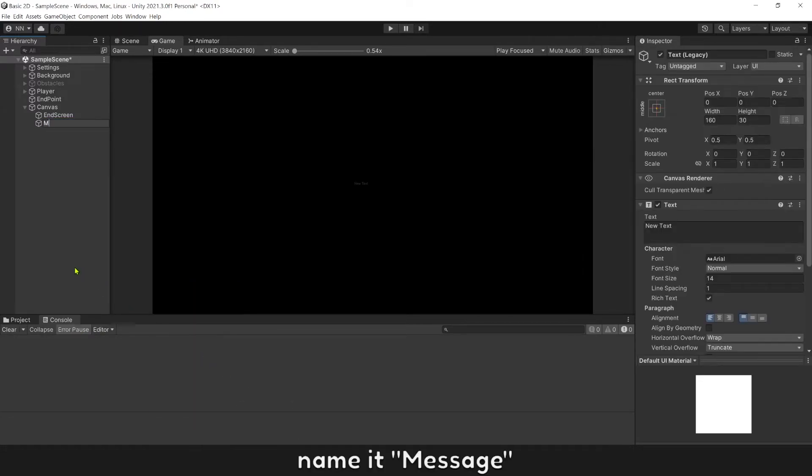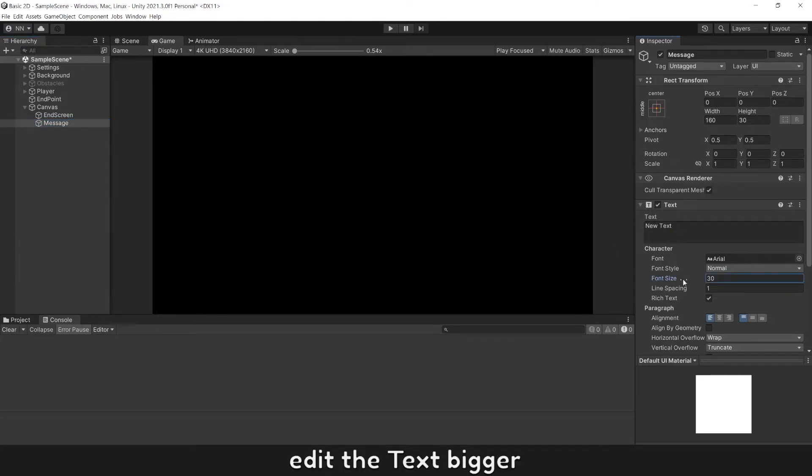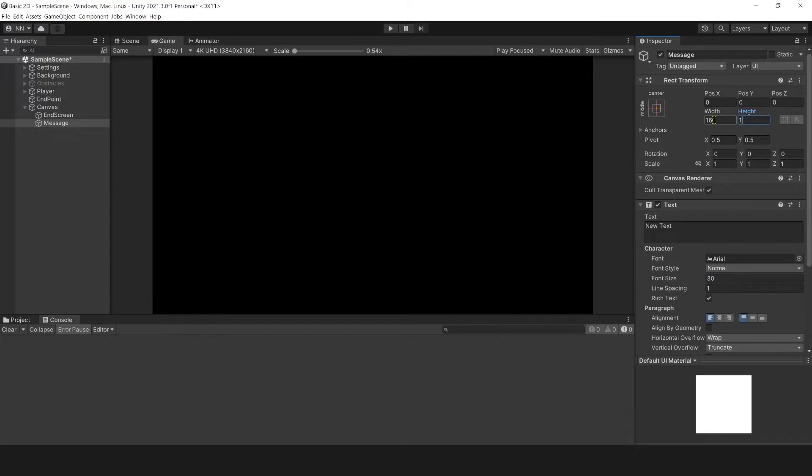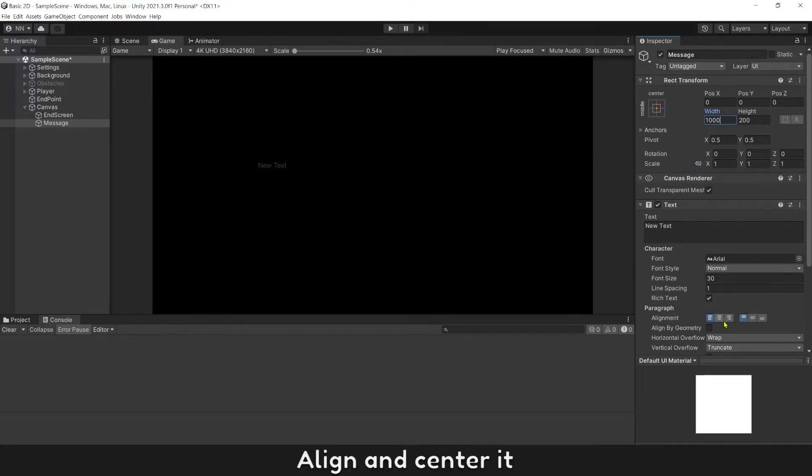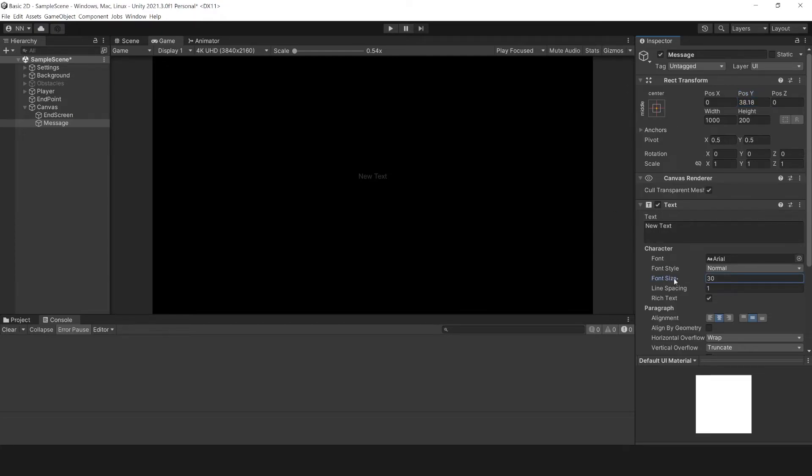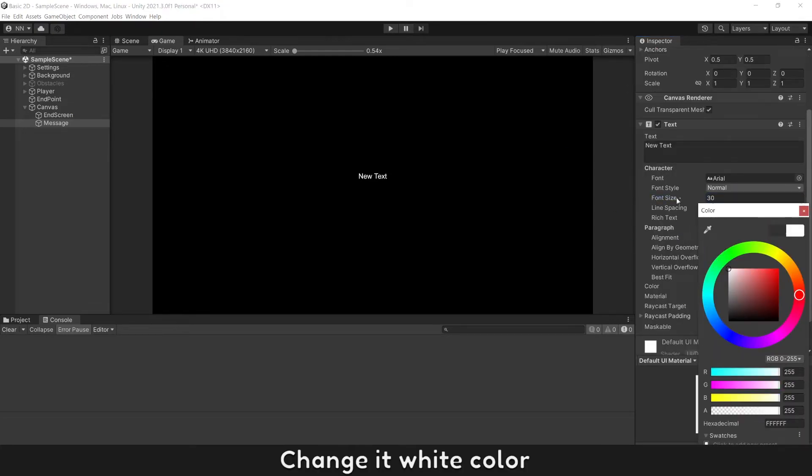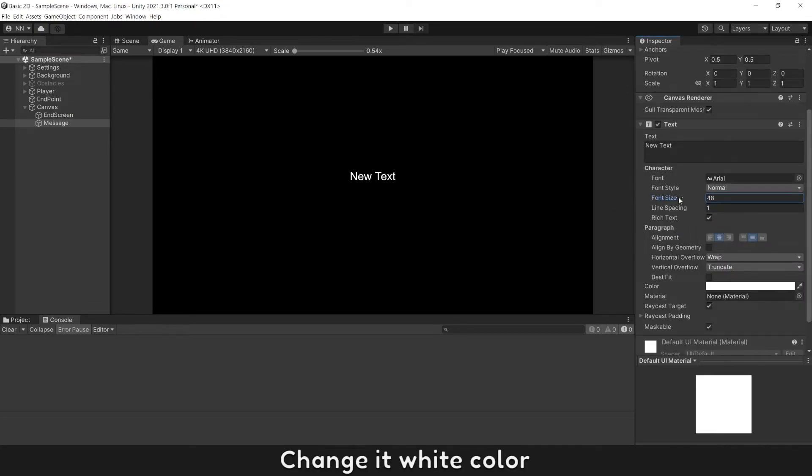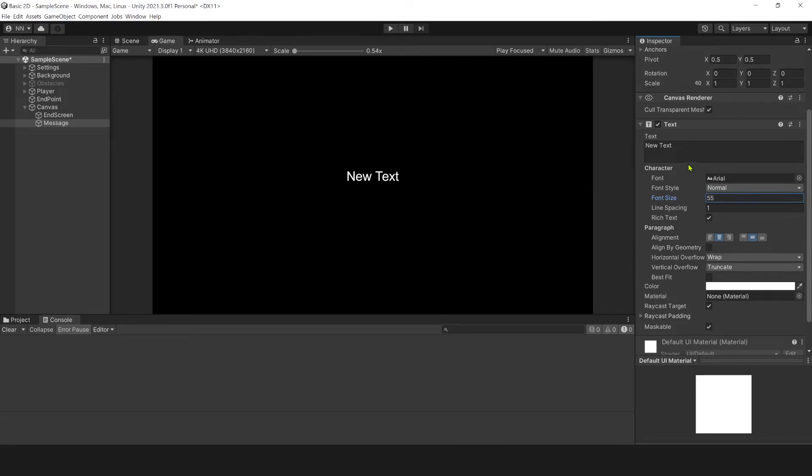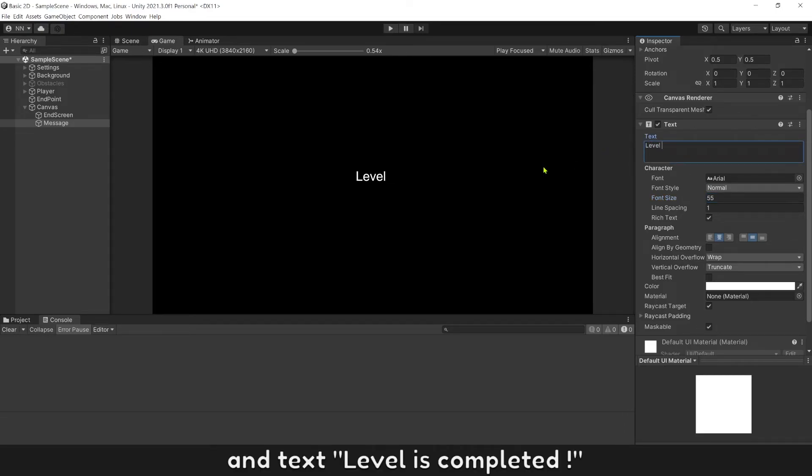Name it message. Edit the text bigger. Align and center it. Change it to white color. And text level is completed.